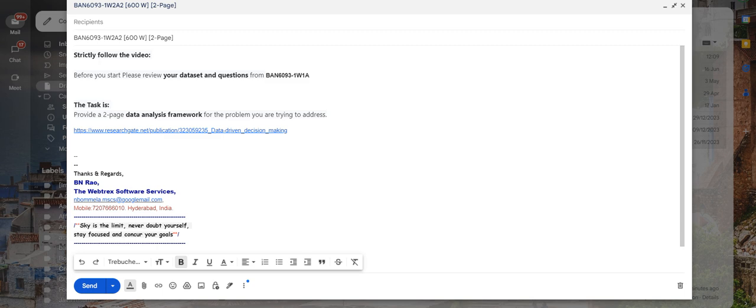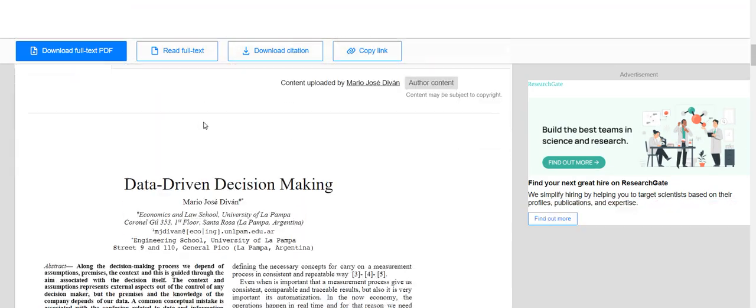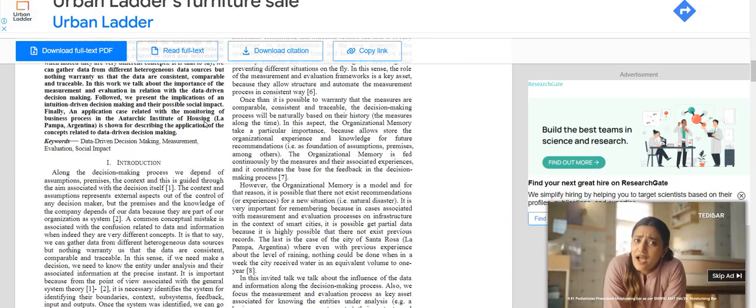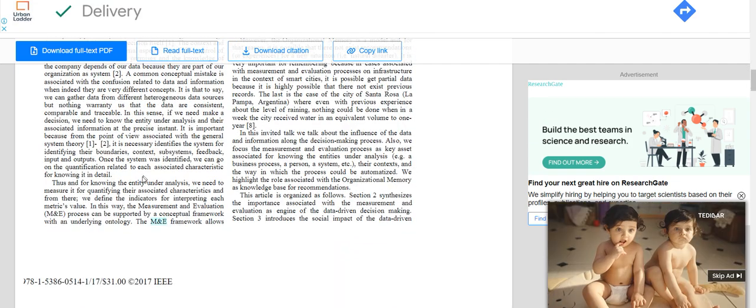Just have a glance on it, try to recollect information related to them, then start working on it. There is a link that is given here, when you click on that, it will open. It is about data driven decision making and what kind of framework will be helpful to perform data driven analysis.